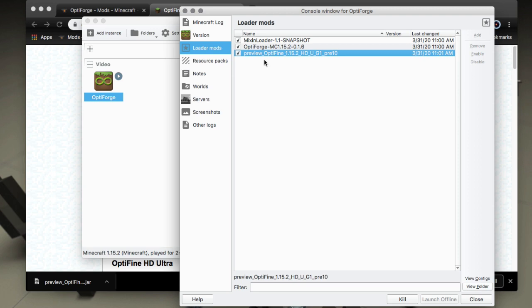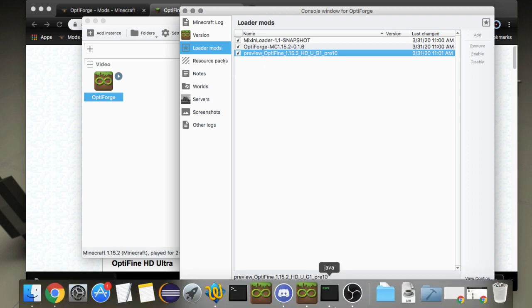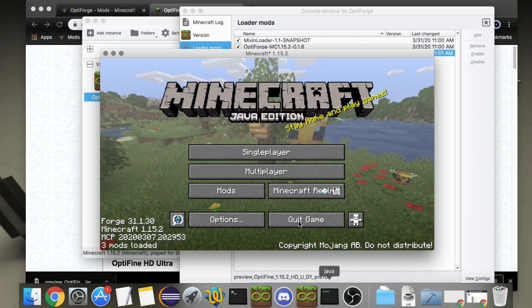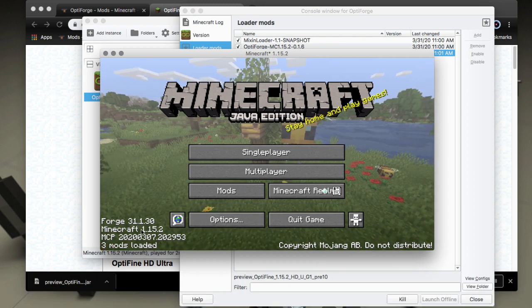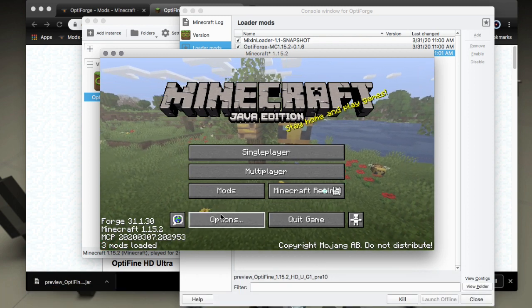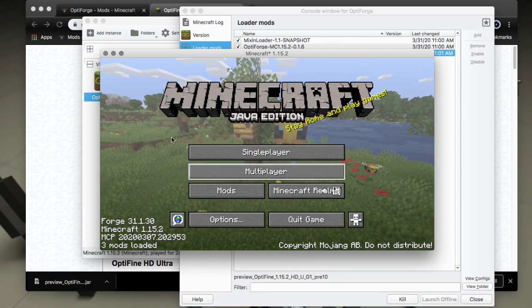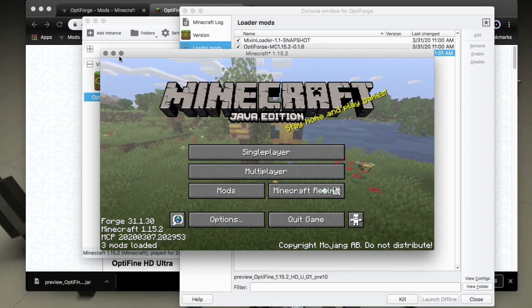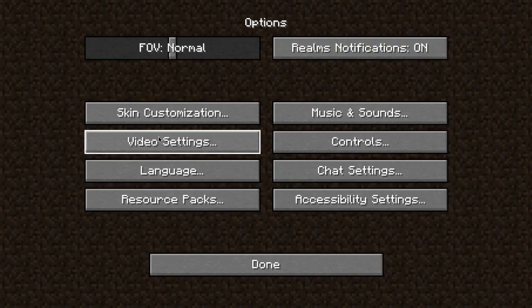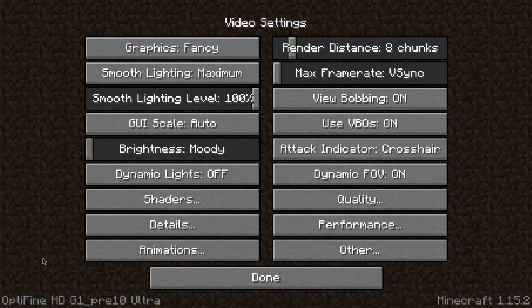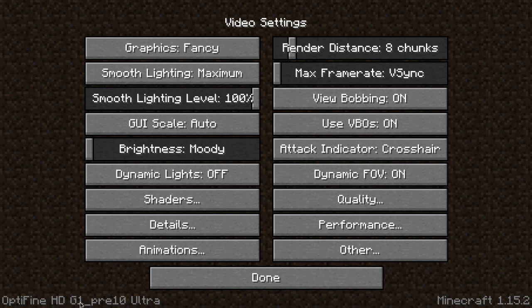When you do launch you'll see that OptiFine is now available. There's the Forge 31.1.30. Then under options, let me go full screen for a second, under options under video settings you can see that OptiFine HD G1 pre 10 is available.